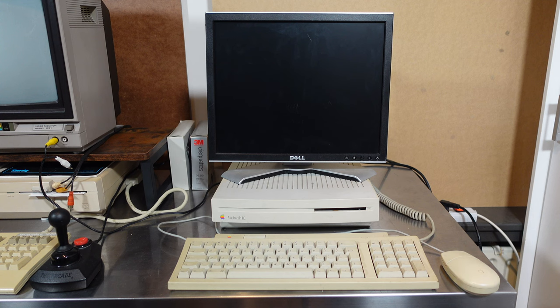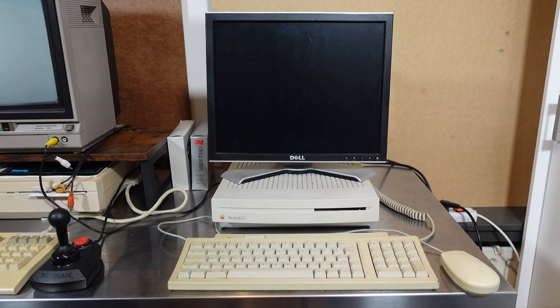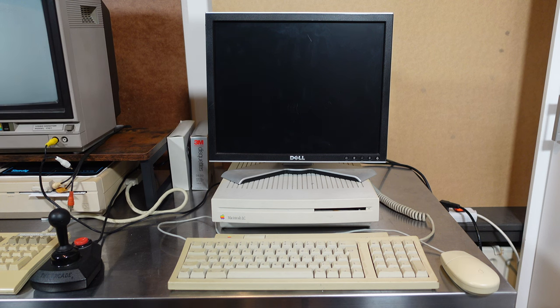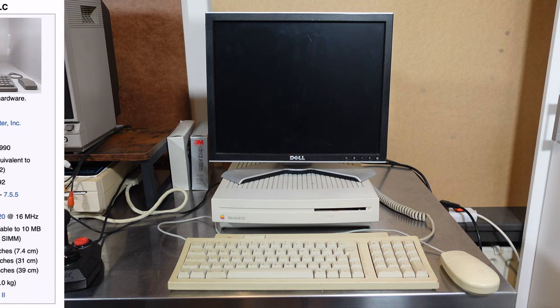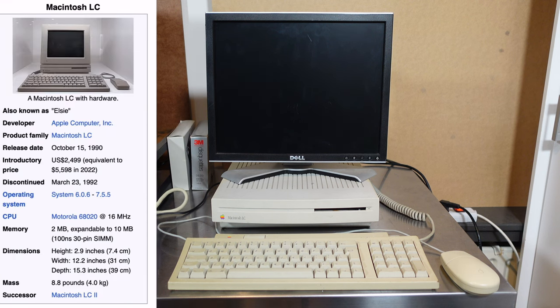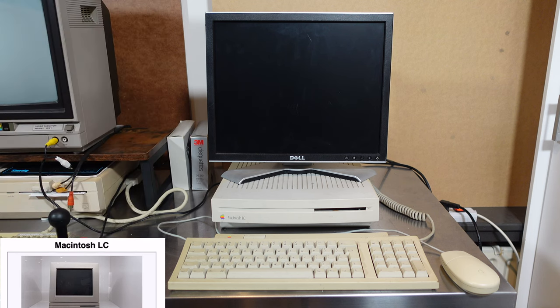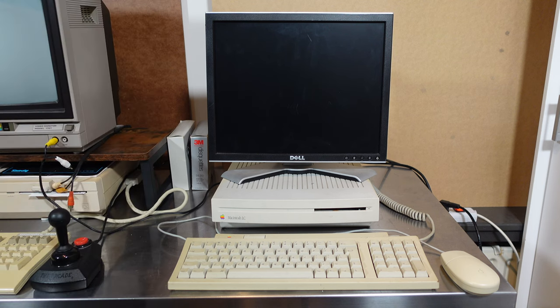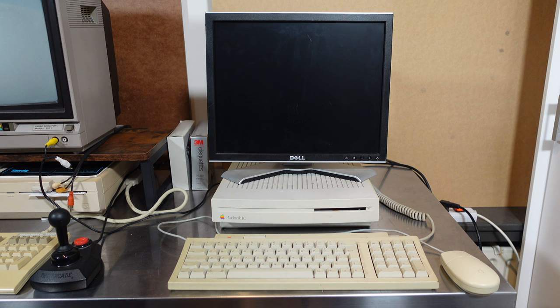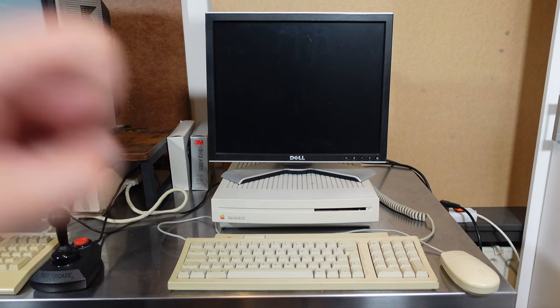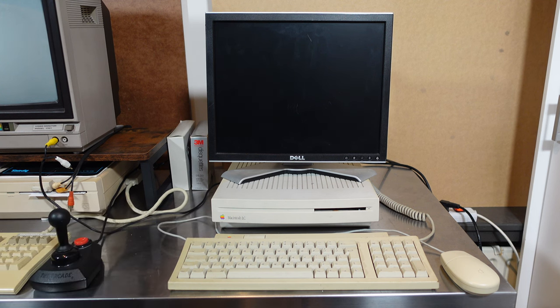I want to start off this pilot episode with this Macintosh LC. Not the most rare of computers but always nice to come across. I believe they were released around the 1990s and what makes this computer interesting is that it doesn't have the original SCSI hard drive but has a BlueSCSI. So I want to try that.